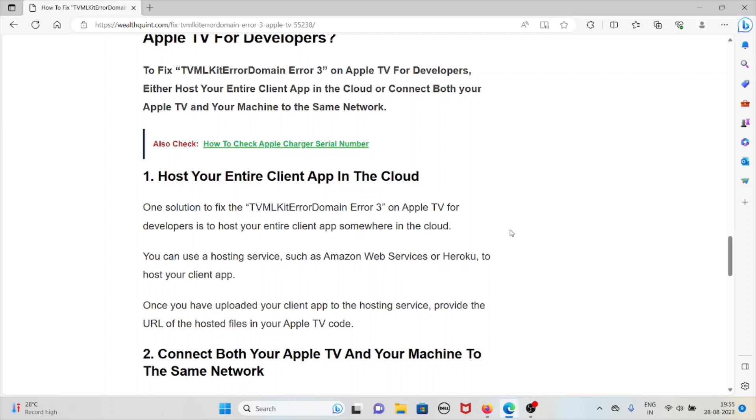Once you have uploaded your client app to the hosting service, provide the URL of the hosted files in your Apple TV code.